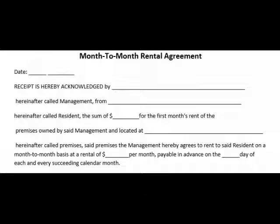Like other rental agreements, it also includes a term for giving one month prior notice not to go into the next renewal of the agreement.